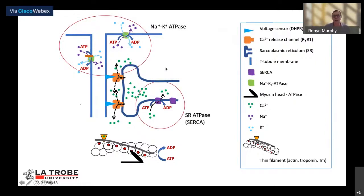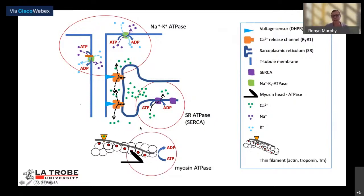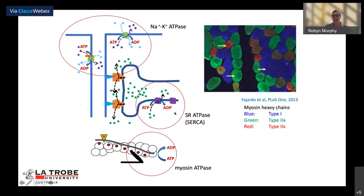Inside the muscle, the sarcoplasmic reticulum is where calcium is released during excitation-contraction coupling. Crucial to relaxation following contraction, the SERCA pump takes calcium back up into the SR, and its activity increases dramatically with exercise. The myosin ATPase also requires ATP for the relaxation of muscle contraction, and through these processes we can consider where the differences are in muscle.